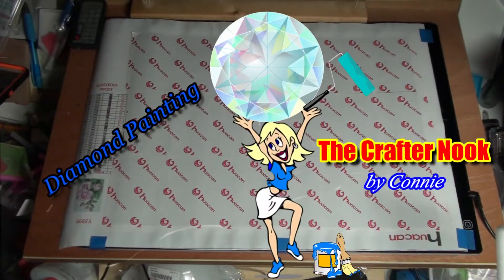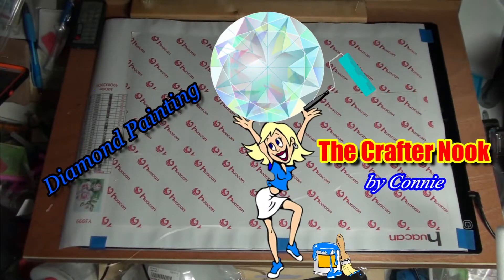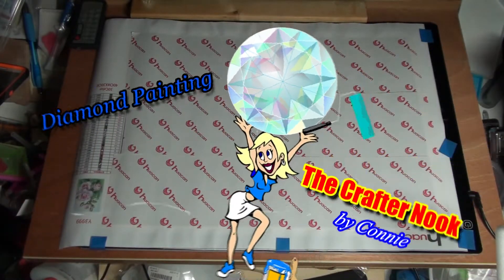Hi everyone, this is Craft Your Nook with Johnny and I'm Johnny. We have a diamond painting we're going to do tonight.